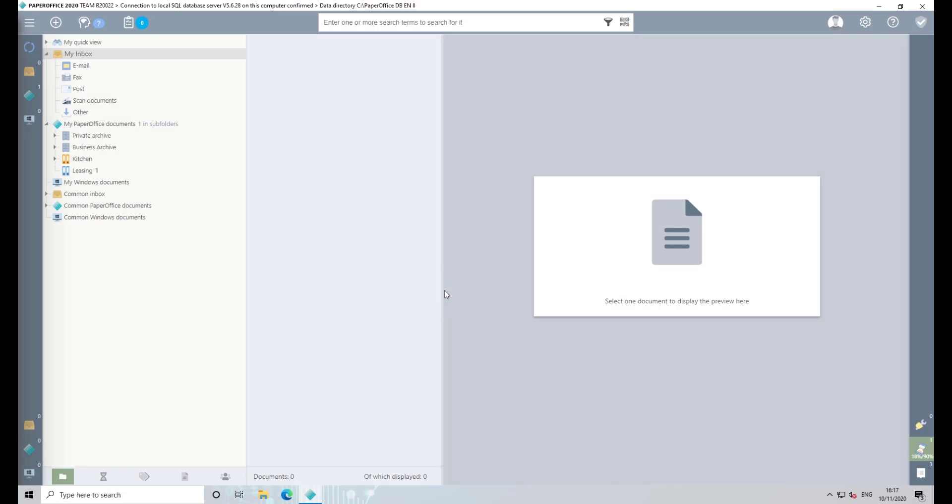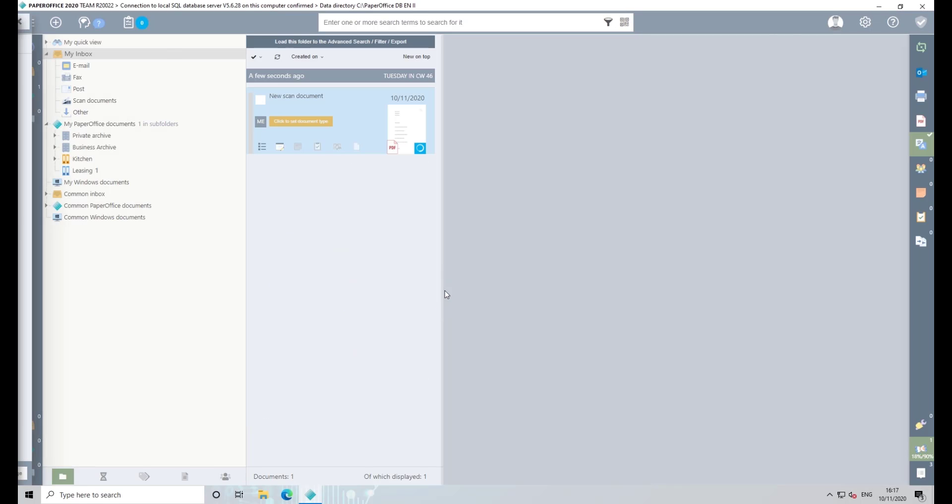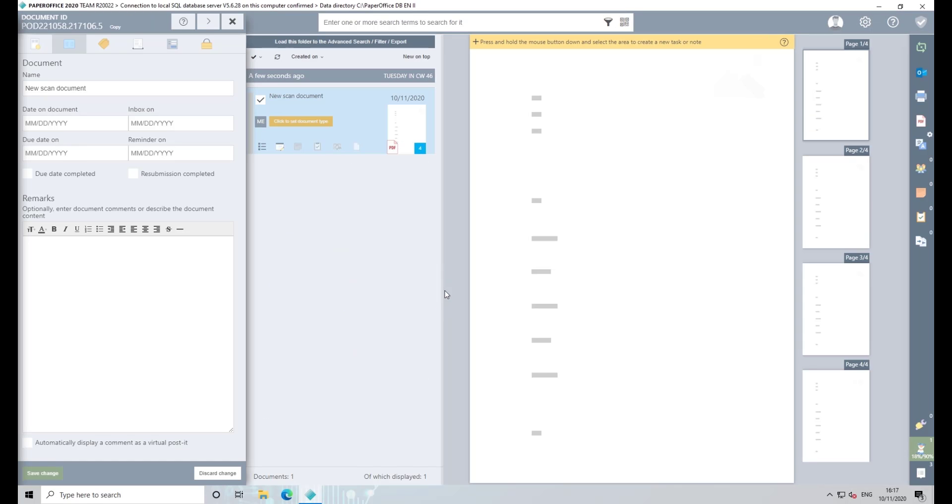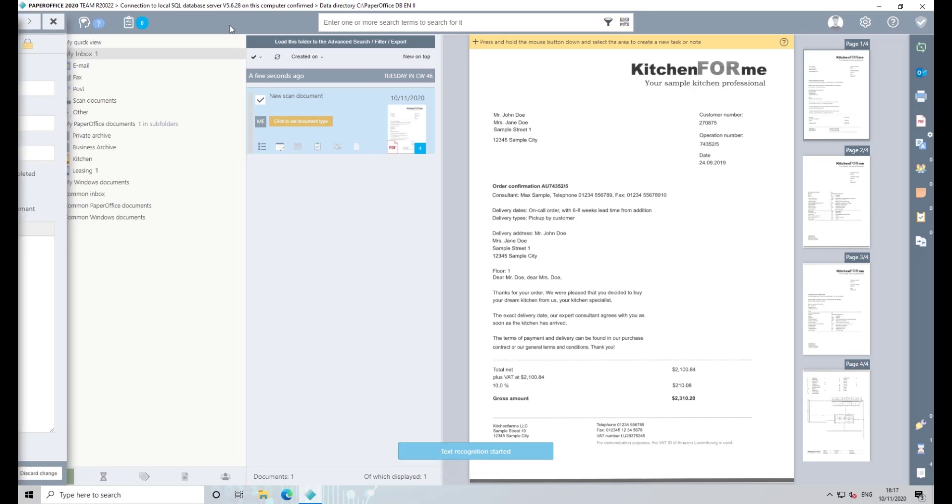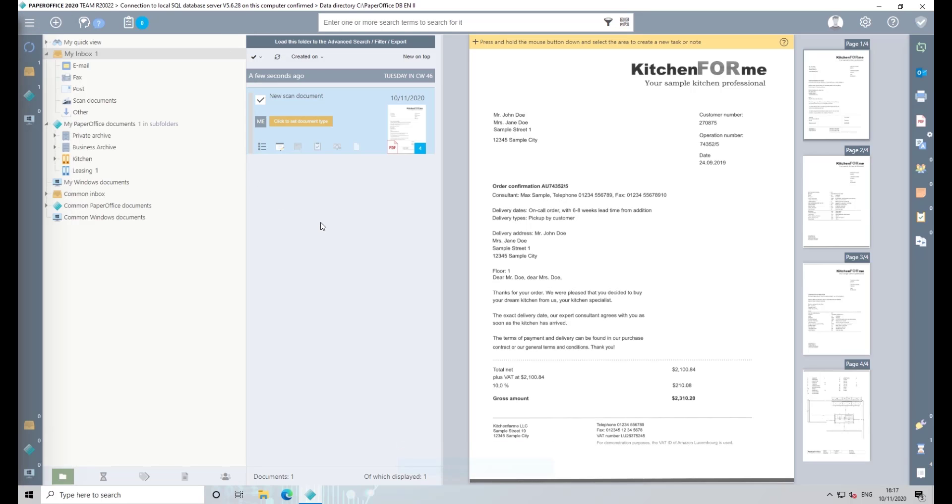As you can see, the document has been stored in the appropriate folder and the document properties are displayed, where you can specify the document name and other document properties.